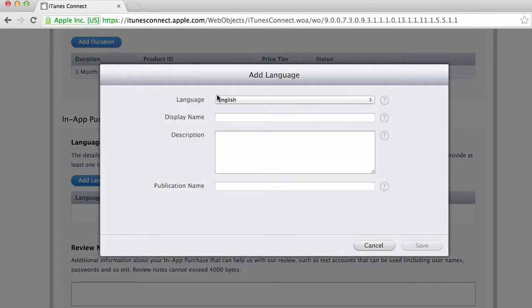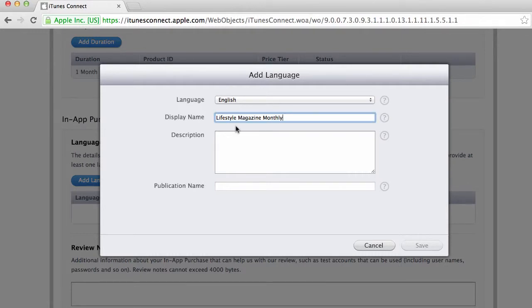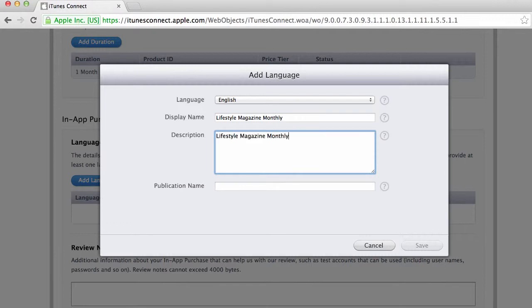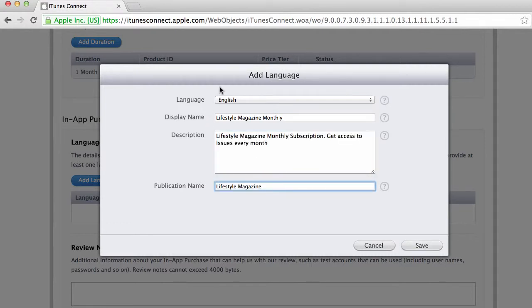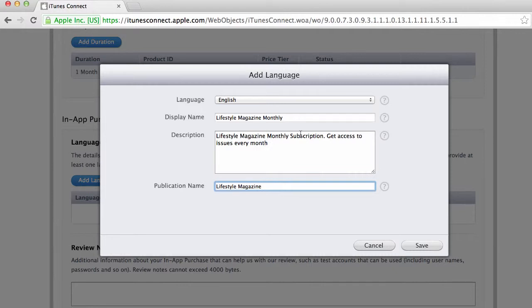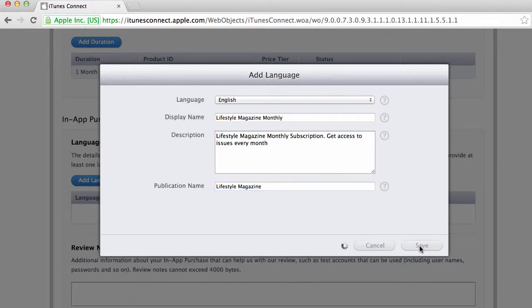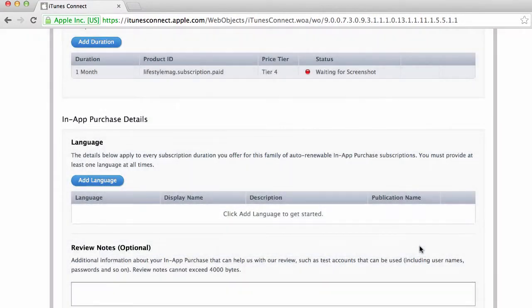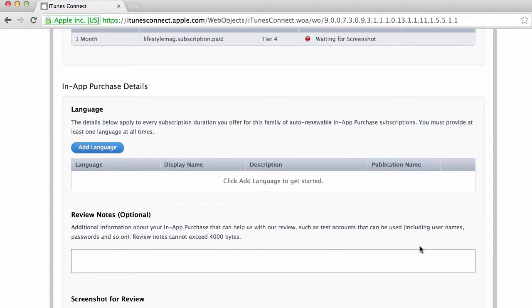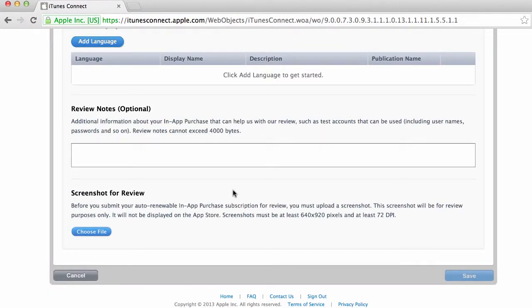You need to know what to implement here. So I'm gonna call the display name lifestyle magazine monthly. Copy that description. Okay so now here I've just typed in the information that people are gonna see when they try to subscribe to the magazine. Here we have a description of lifestyle magazine monthly subscription, get access to issues every month and the publication name is lifestyle magazine. I'm gonna click on save.